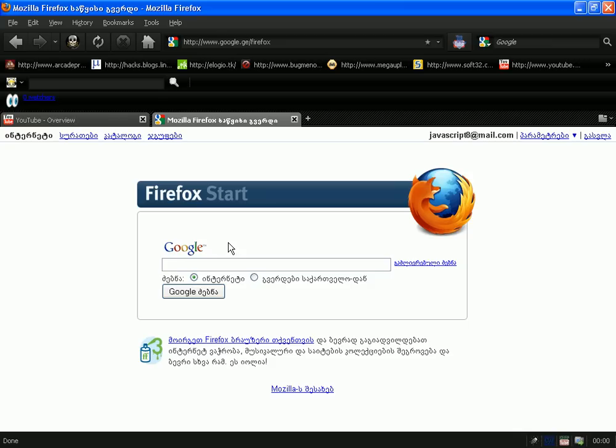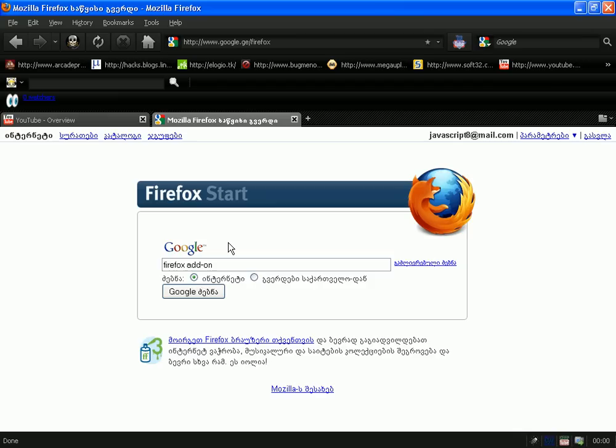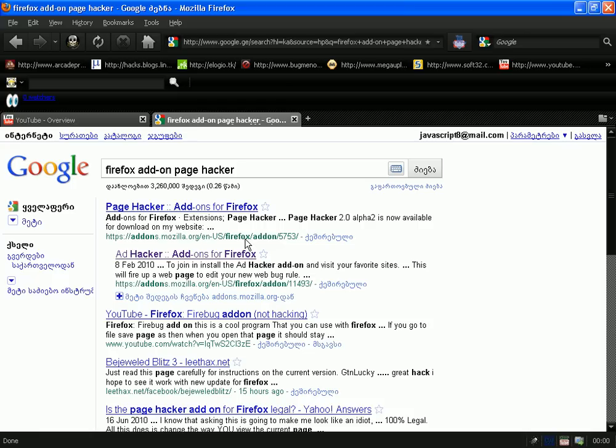Now when you download this add-on, it's easy. First, go to Google or Yahoo, whatever, and just type Firefox add-on Page Hacker. Then do a Google search and click the first one.